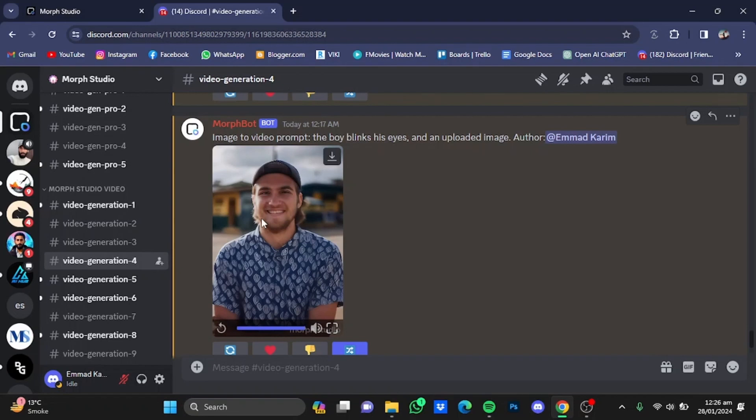So that's pretty much it, and that was how to use Morph Studio. Hope you guys liked it, thanks for watching.